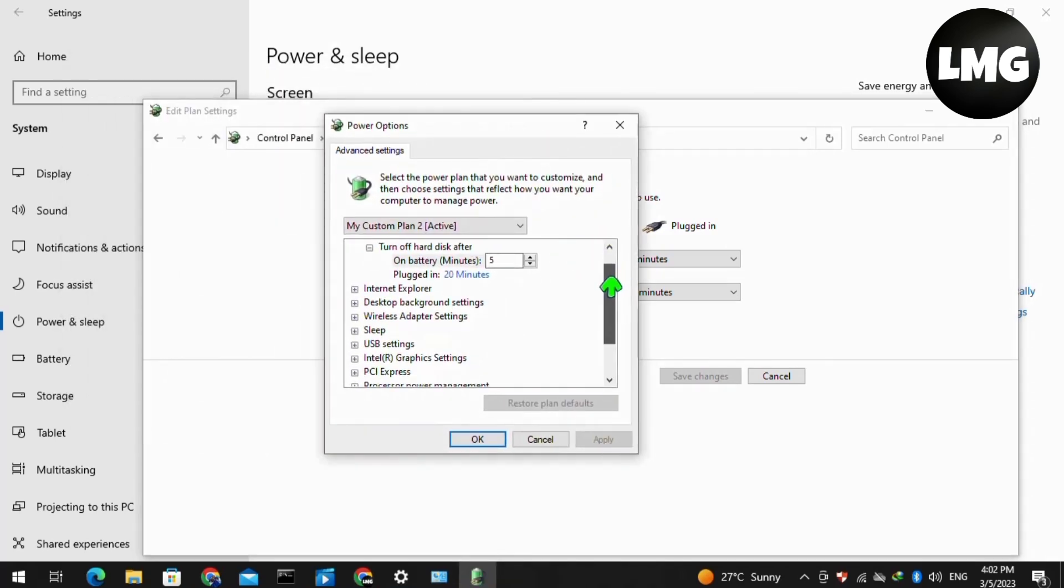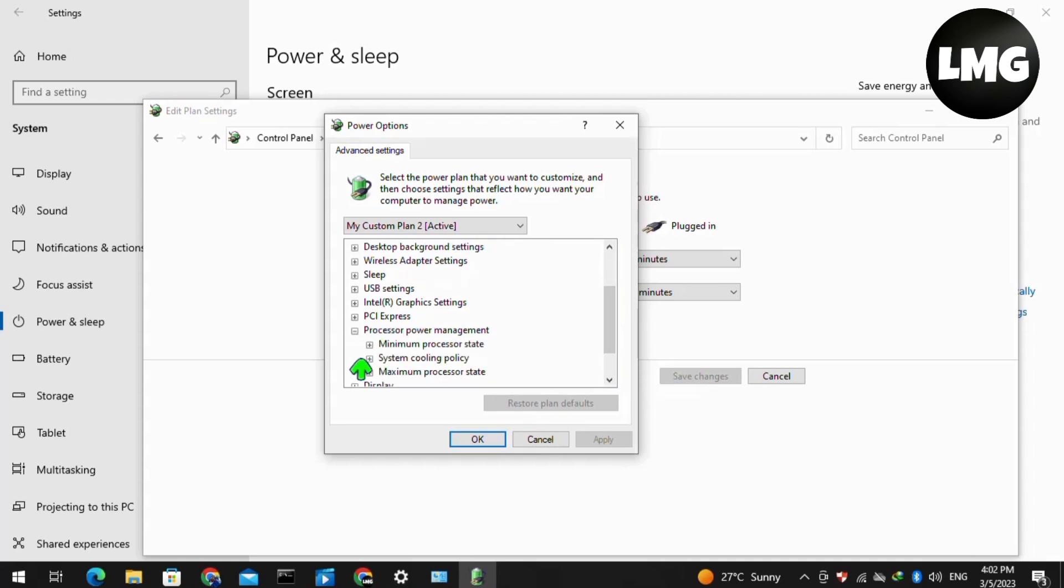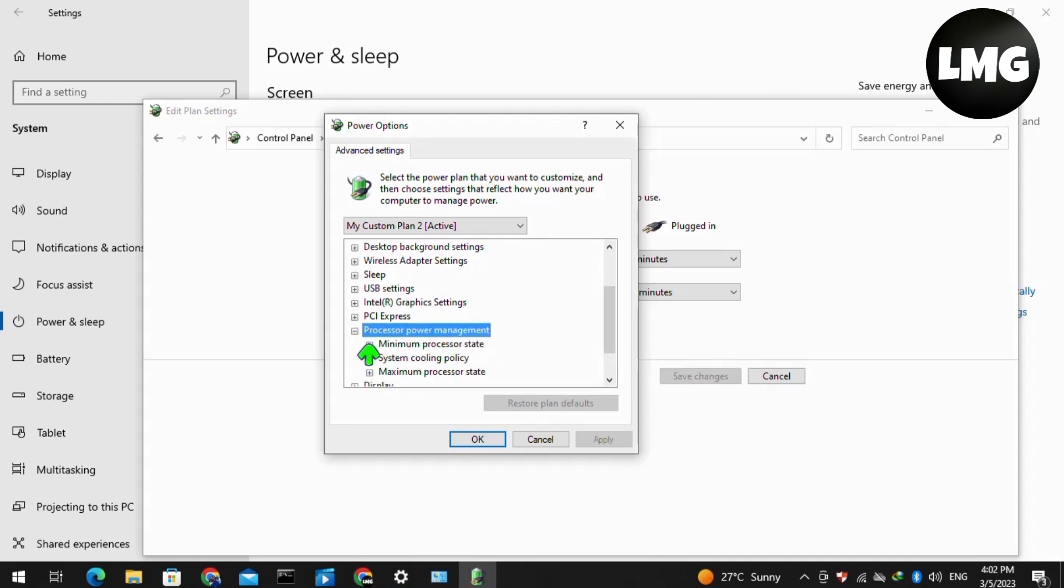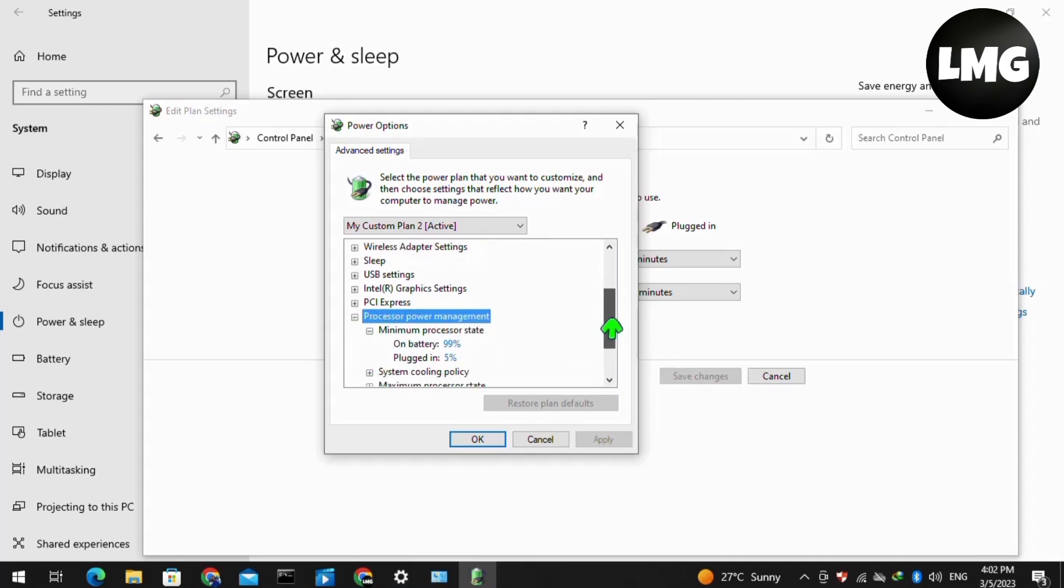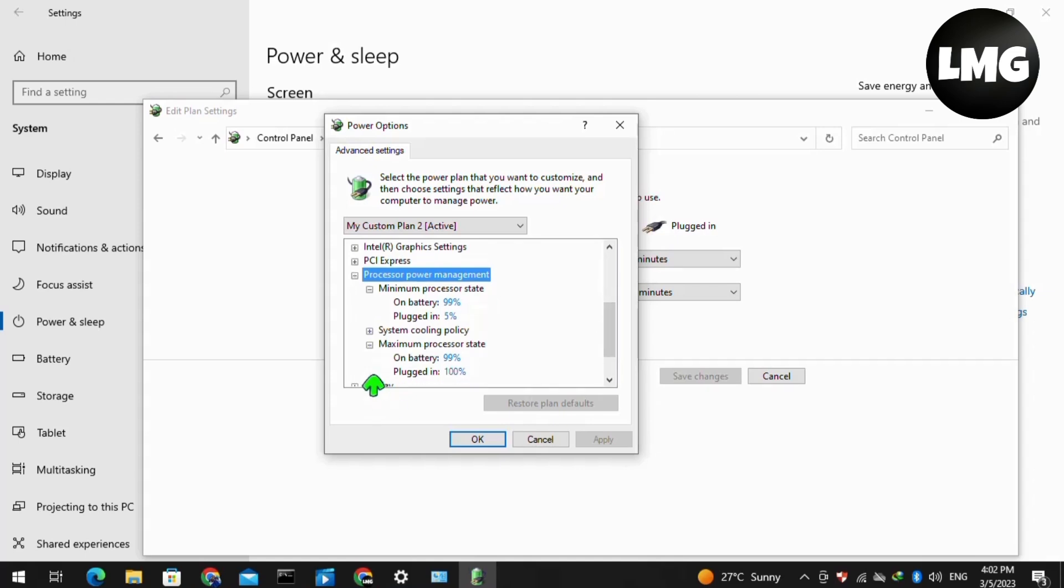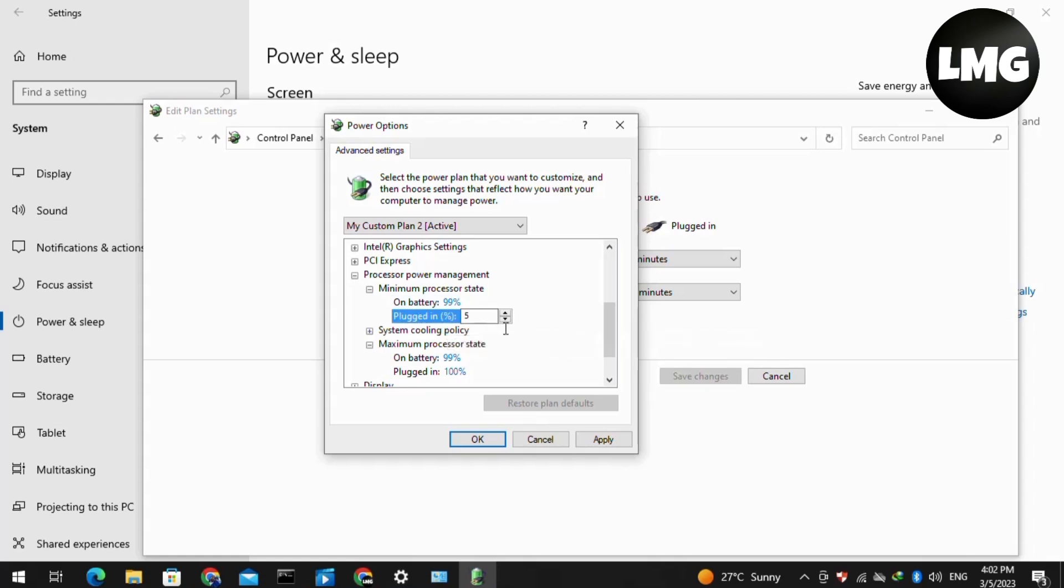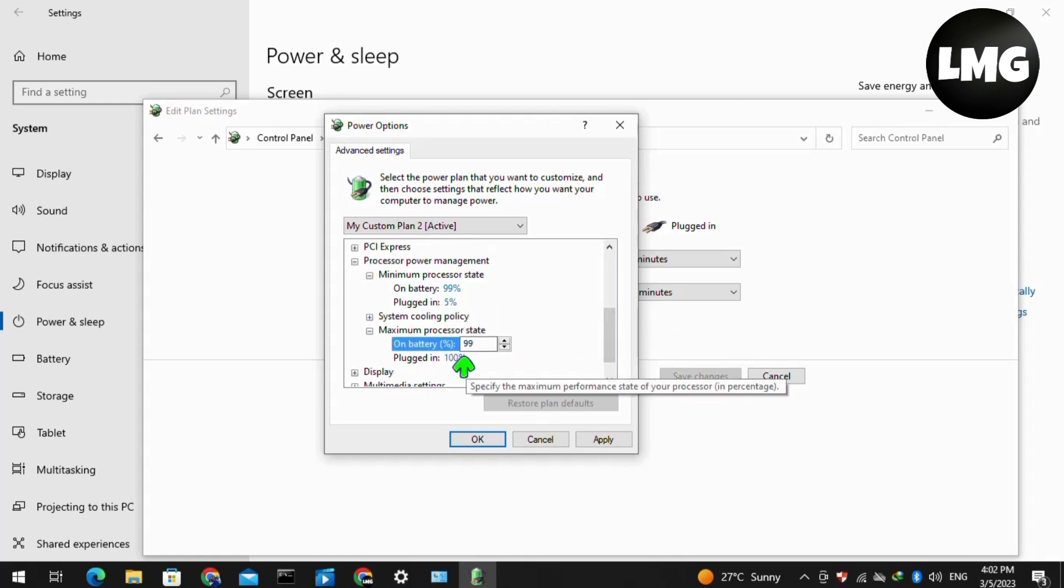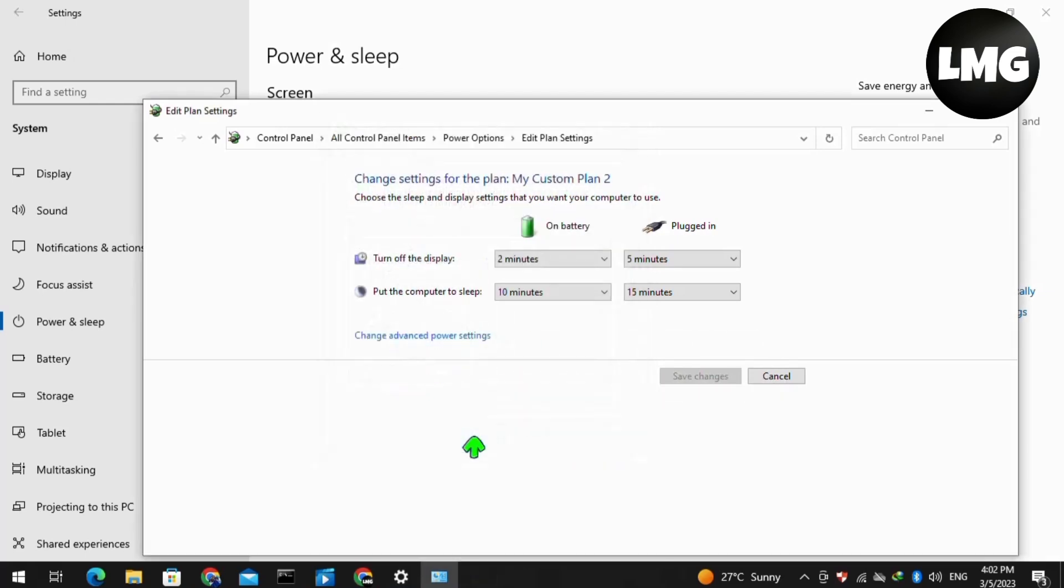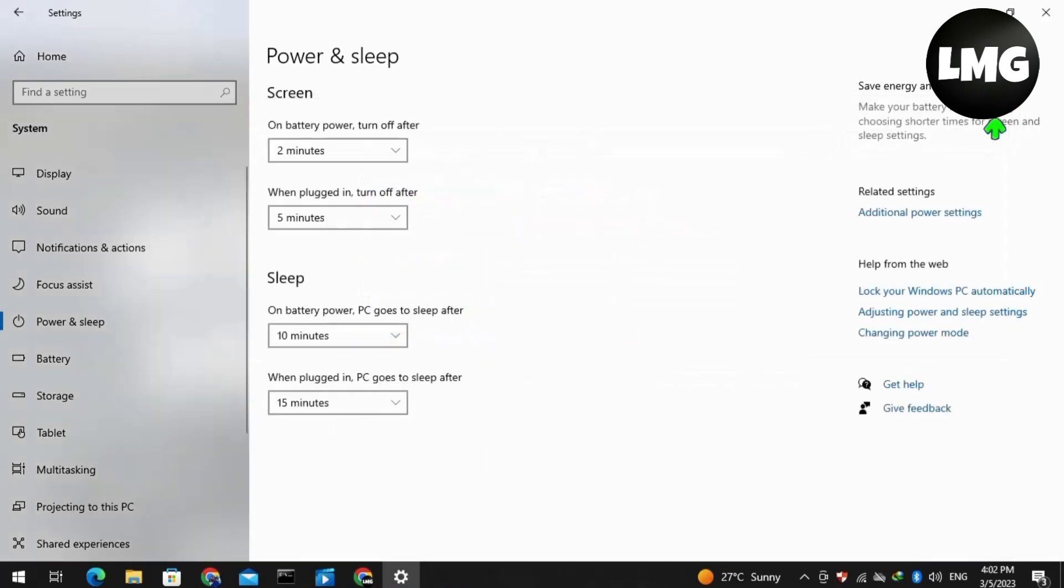Here, search for Processor Power Management. Expand this option and then expand the Minimum Power State and Maximum Power State options. You have to turn the value to 99 for both Minimum Power State and Maximum Power State.